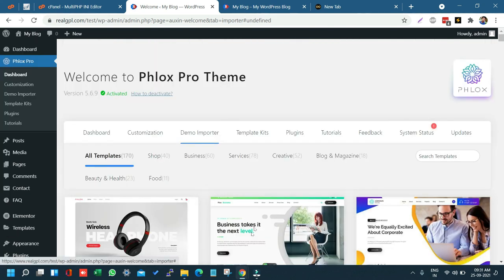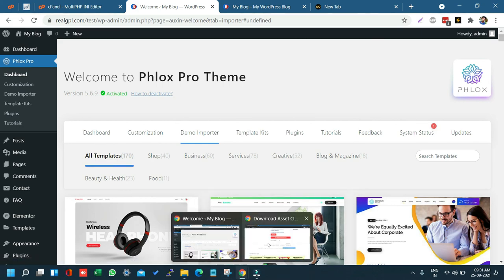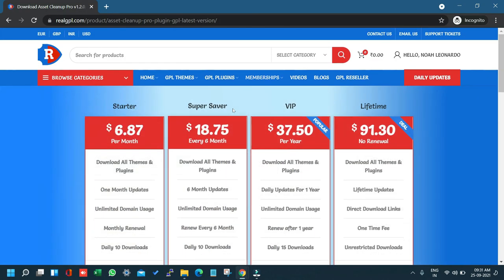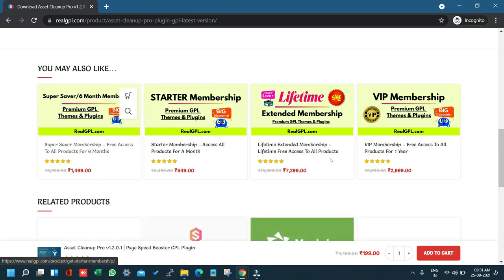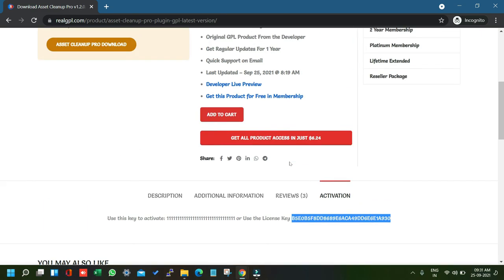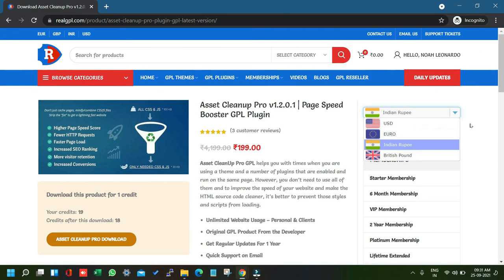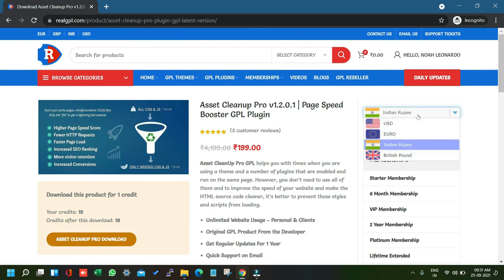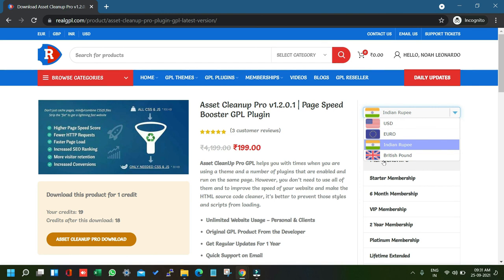One more thing before I leave — if you have not joined any membership plan, you should. We provide a lot of membership plans and joining them can save you a ton of money. You can also change the currency as per your need — we currently support USD, Euro, Indian Rupees, and British Pound. Thank you very much, see you in the next tutorial. Bye!